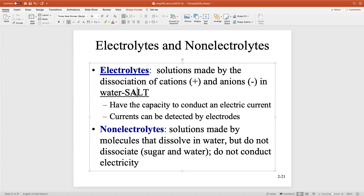That's Gatorade. And actually, that's also Pedialyte. When you hear salts and you hear electrolytes, they mean the same thing. What's the difference? One is without water — salt. Once you put salt in water, it turns into electrolytes.